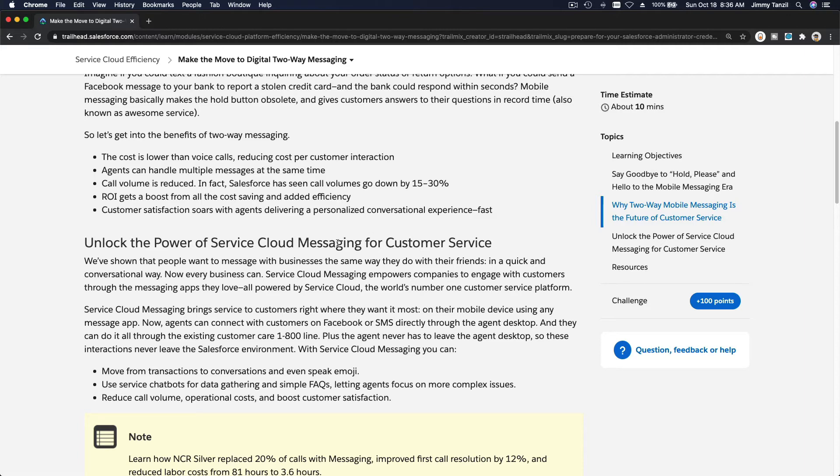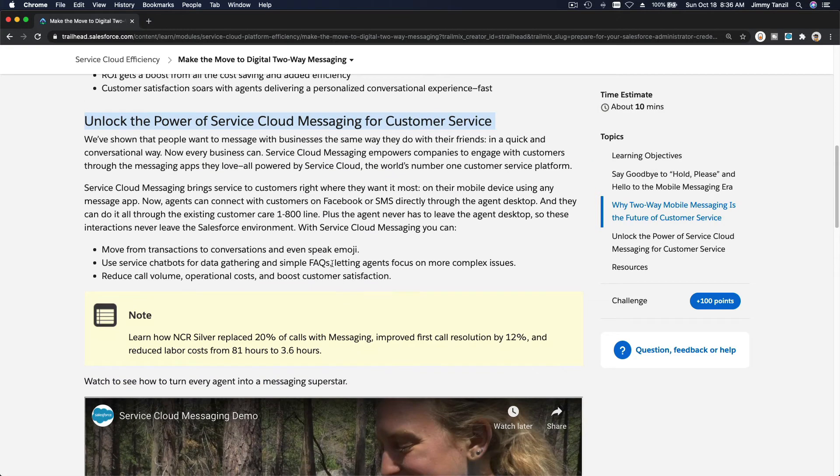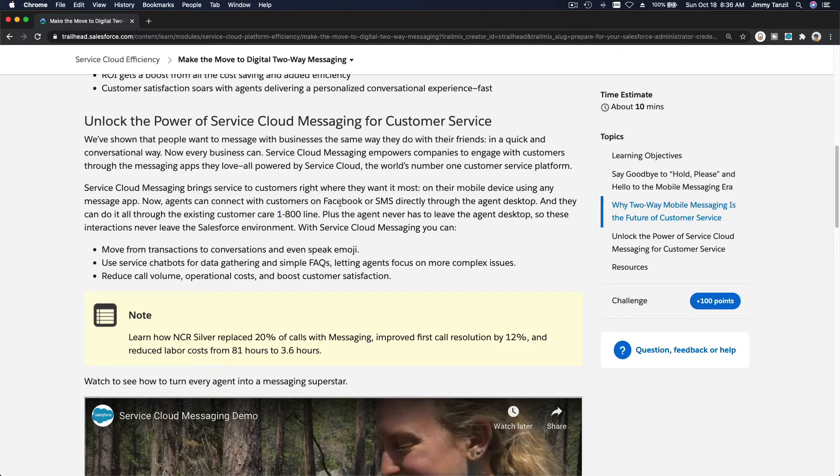That's what you can do—unlock the power of Service Cloud Messaging for customer service. It can be tied to your existing toll-free line. You just have to go through setup, and of course your Facebook page needs to be configured.